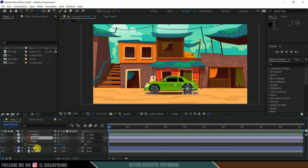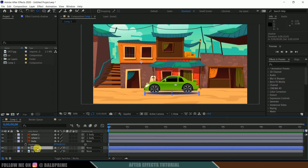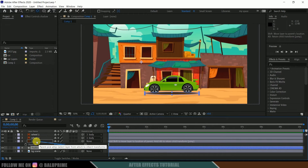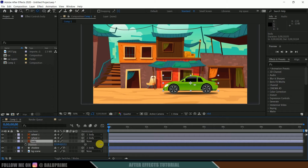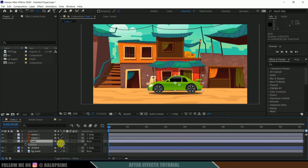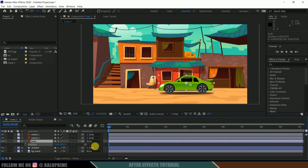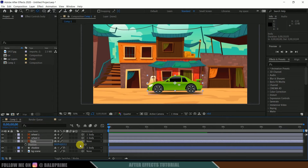Select wheel two, click on the pick whip, and drop it onto the body of the car. The shadow also needs to follow the car, so select the shadow layer, use the pick whip, and drop it onto the body. Now if I move the car, you can see the wheels and shadow are following correctly.